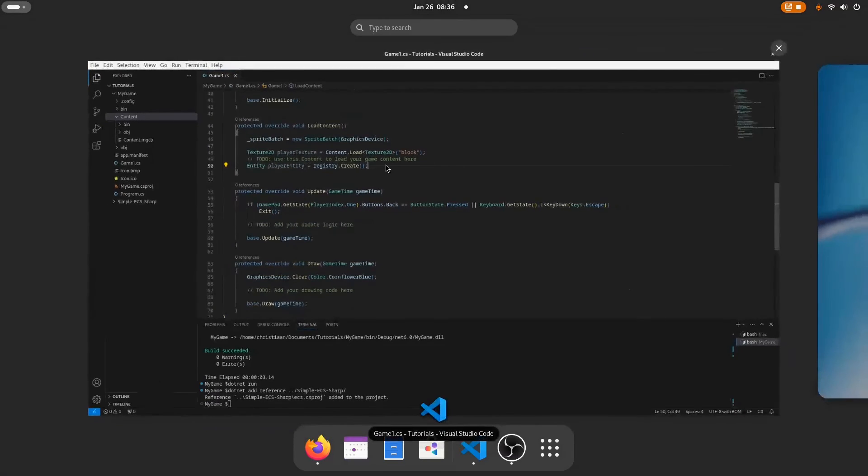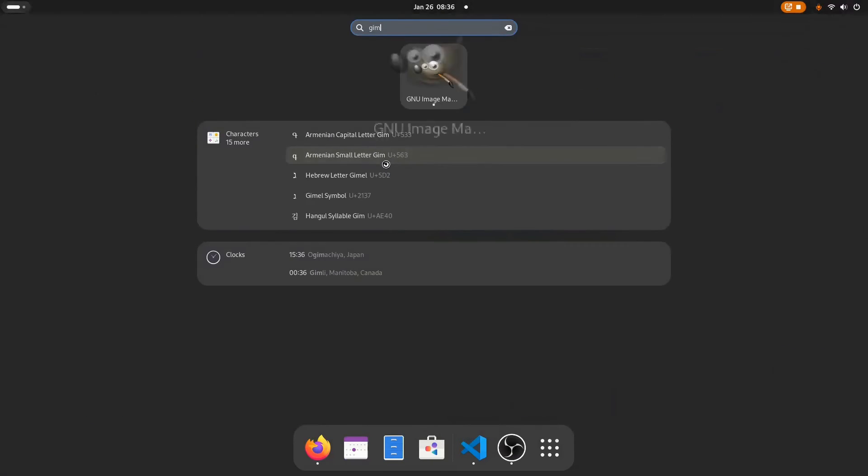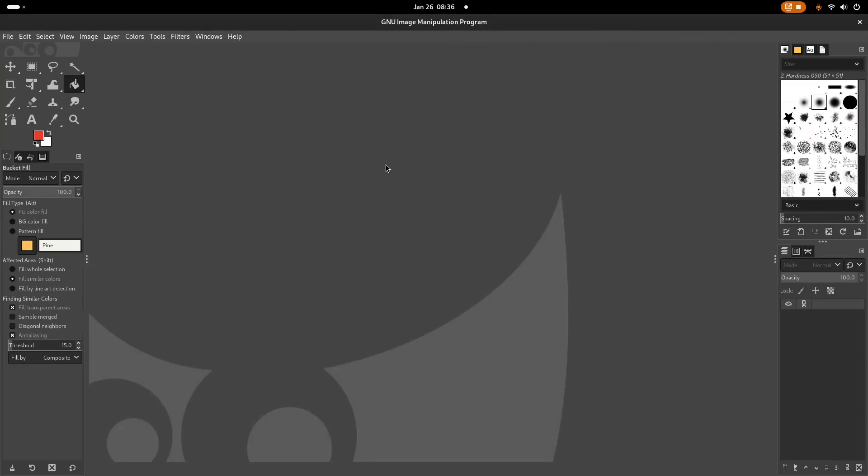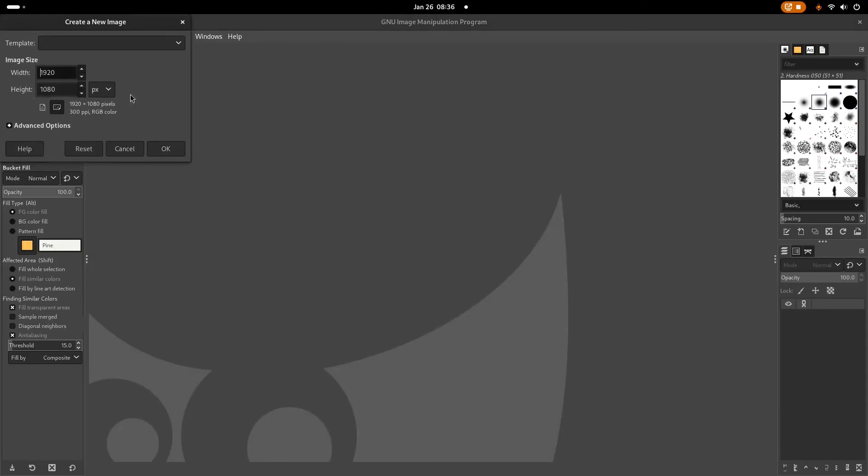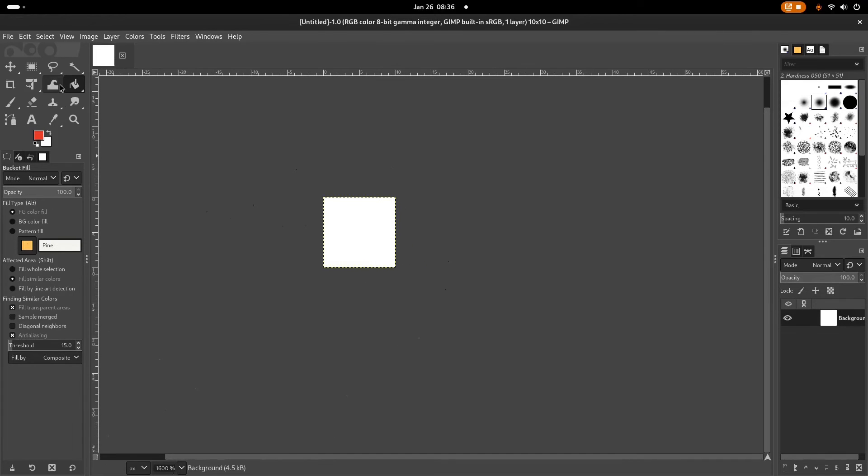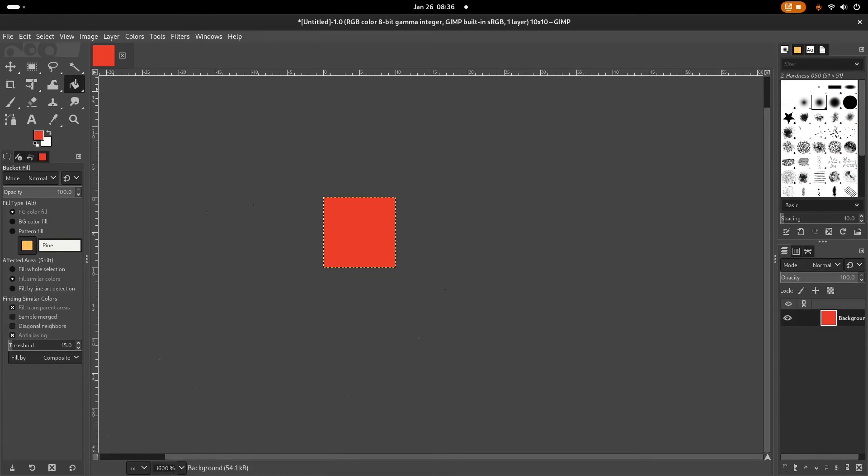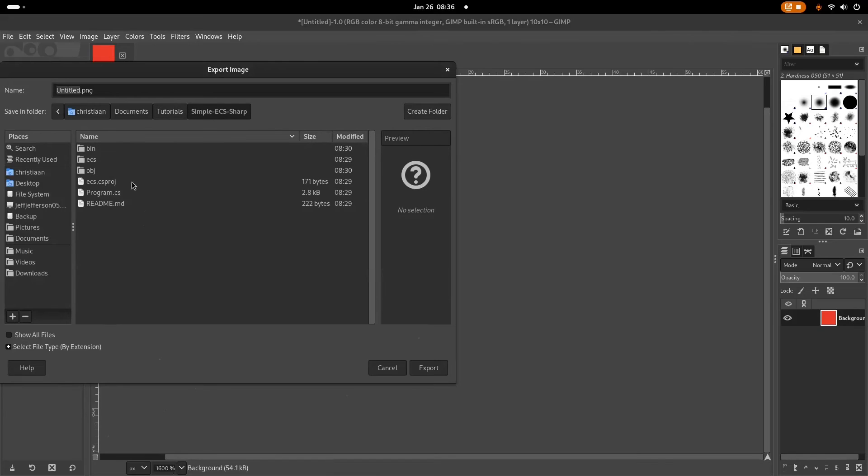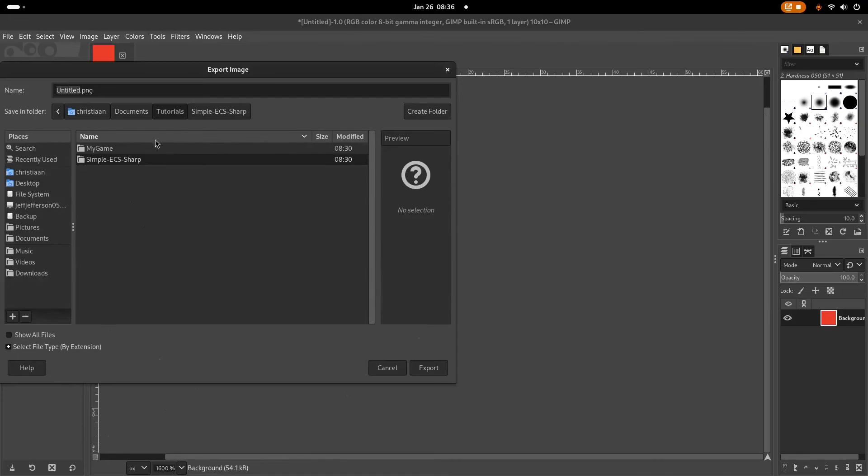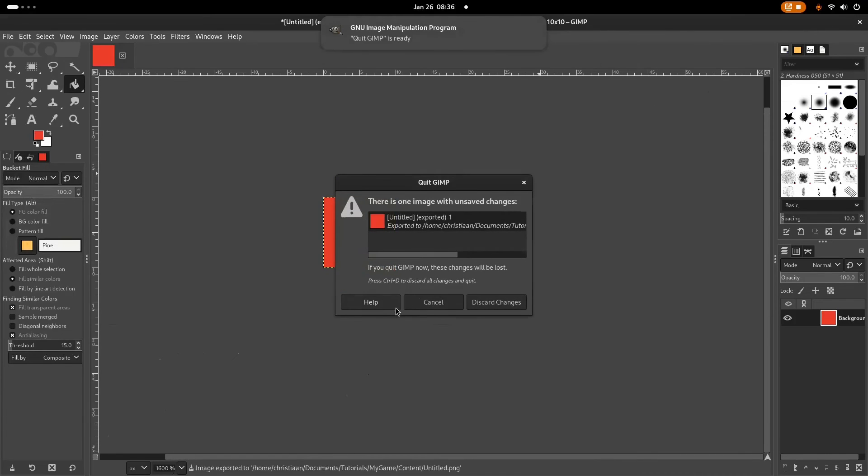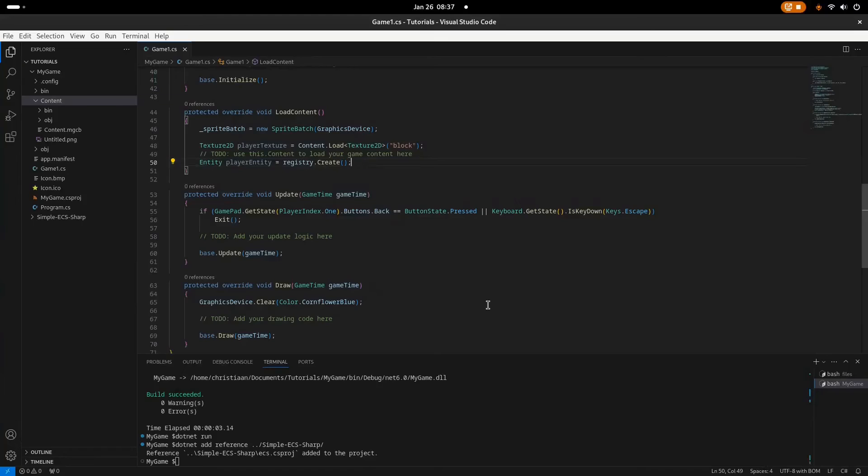Now this will give us an error if we try to run it, since we don't have the texture in here. As you can see, no texture. So I'll just open GIMP. For the sake of it, you can also use Aseprite or any other software that can edit images. Let's create a new image. Mine will be a 10 by 10 square. Okay. And we will just fill it with this red color and export the file as a PNG. Let's just go to my game, put it in content. Export.